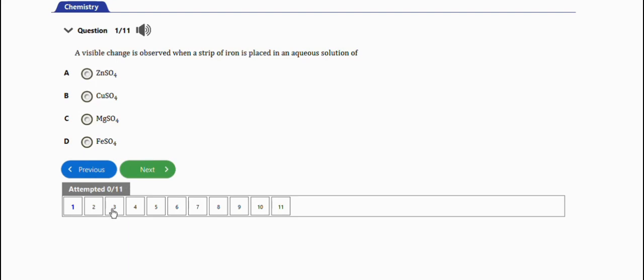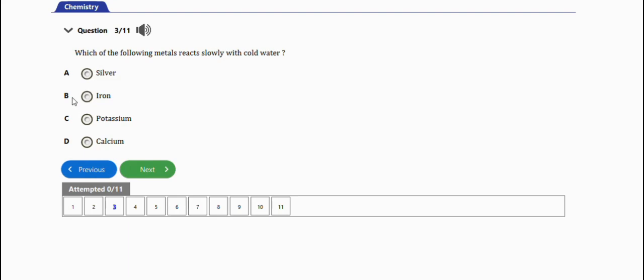The next question says: which of the following metals reacts slowly with cold water? The right answer is option D, which is calcium. This is very important - this question often comes up.